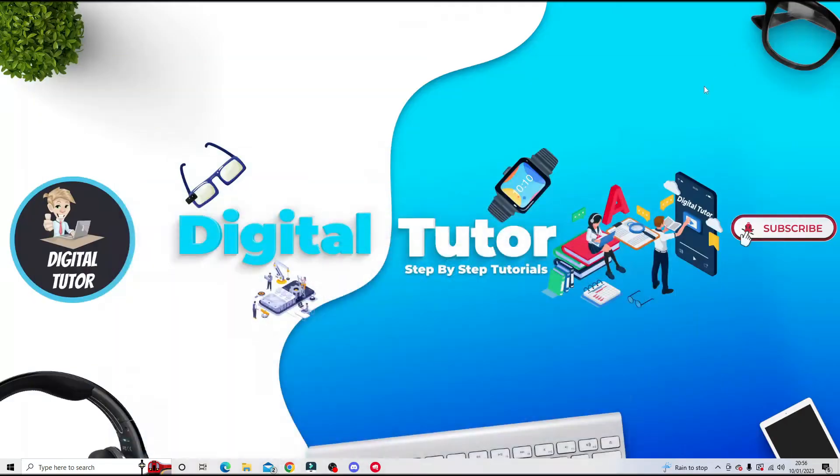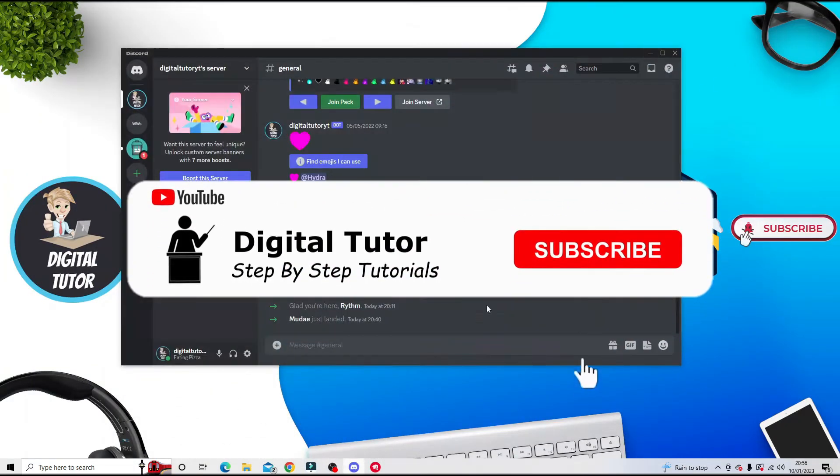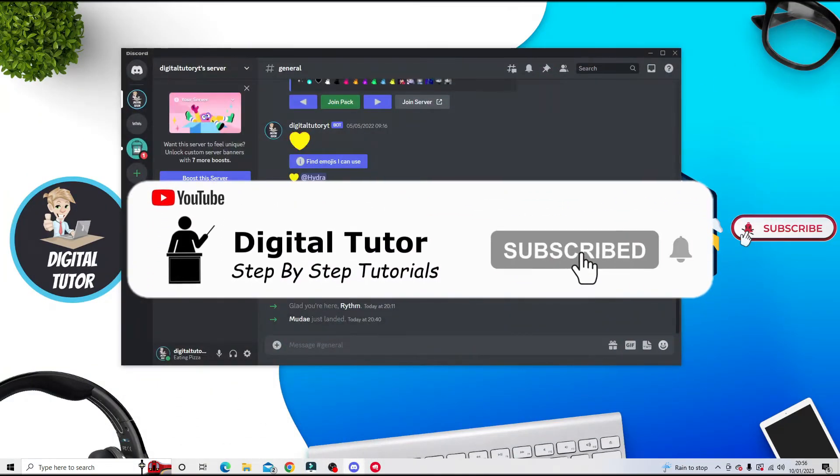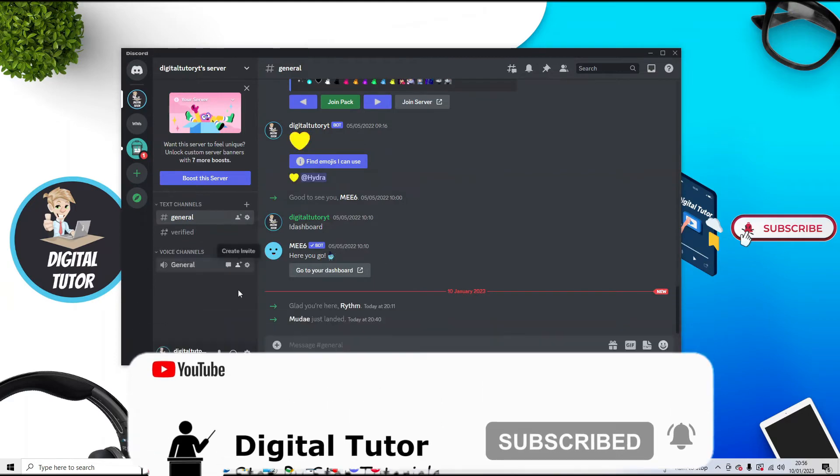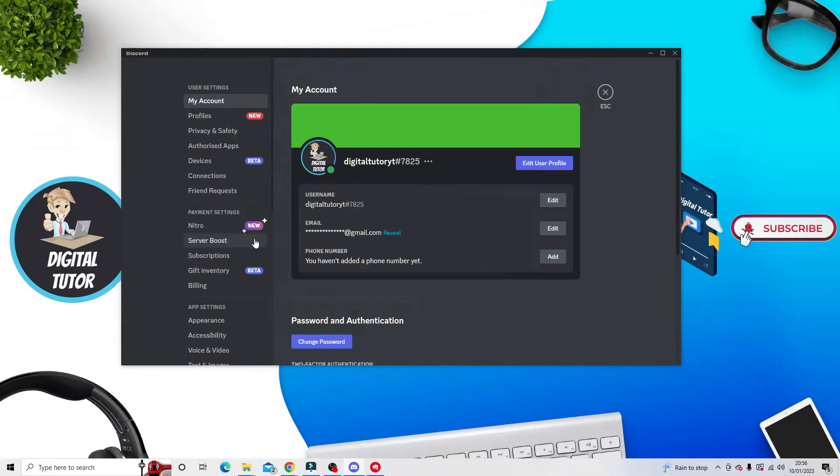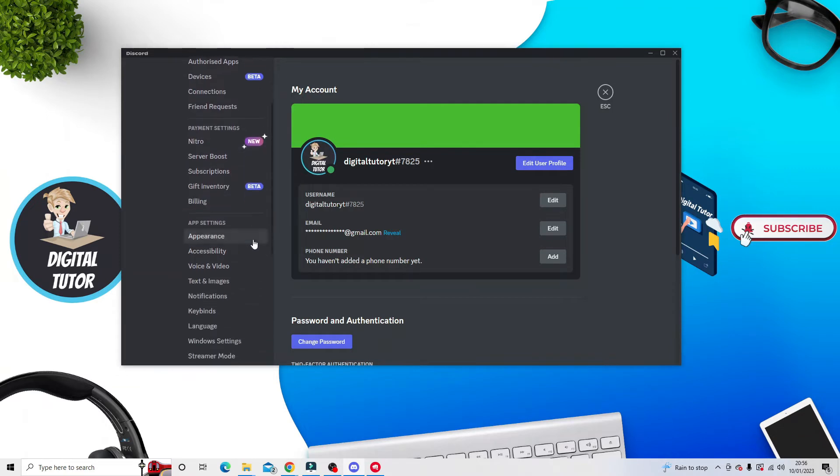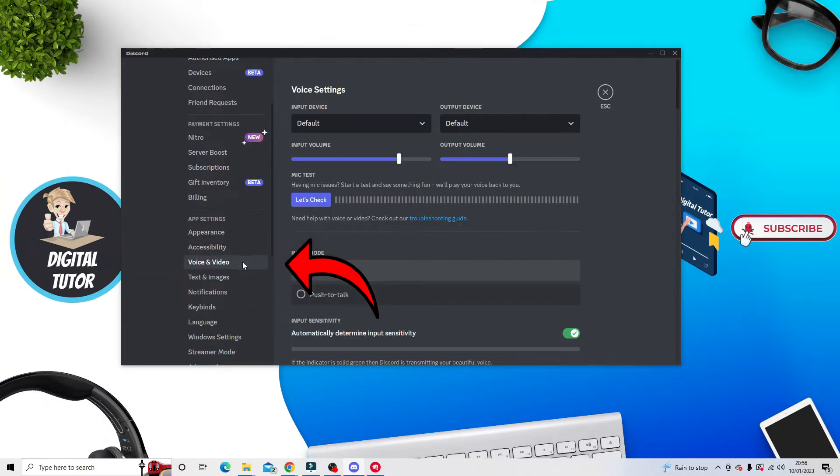In the bottom left corner, click on the settings. Then from the menu on the left-hand side, look for the one called Voice and Video.